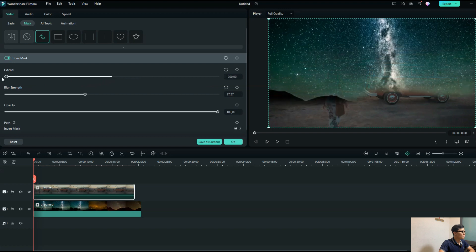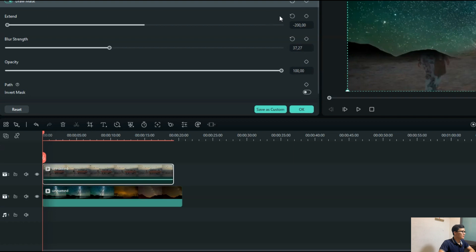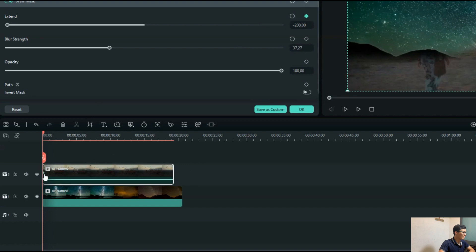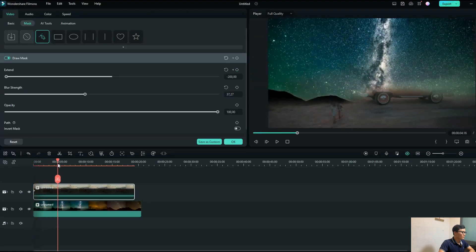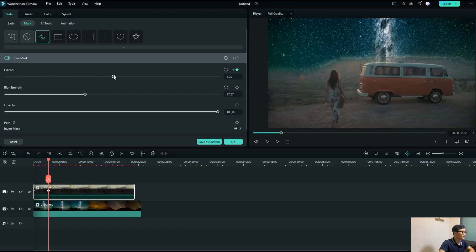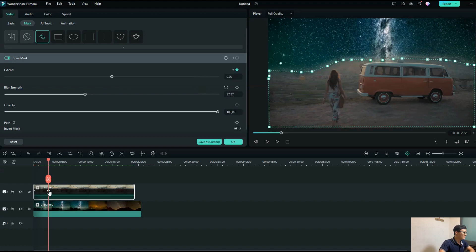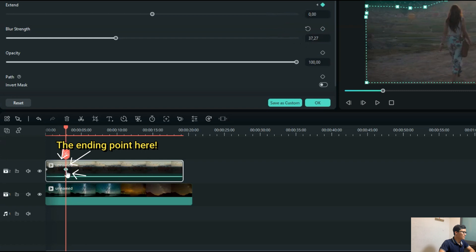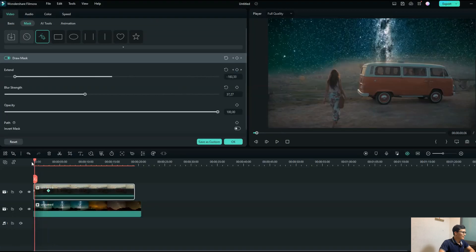I set the Expand to minus 200% at the starting point — this is the first keyframe. Then when the girl starts moving and appears in frame, I want the expand to be 0. I add the second point, or the ending point, and set it to 0. Now take a look at how it works. You can see the mask animates — the keyframe is really powerful and allows you to create more creative ideas with your masks.